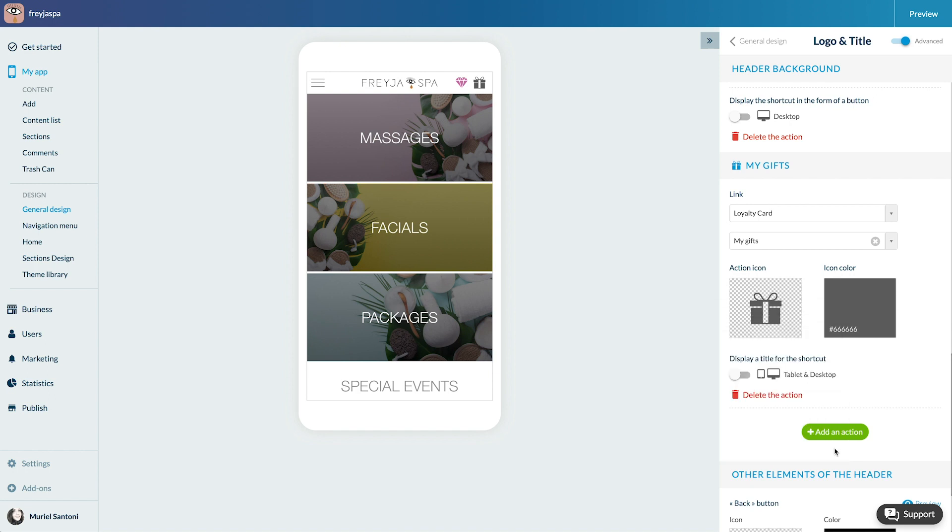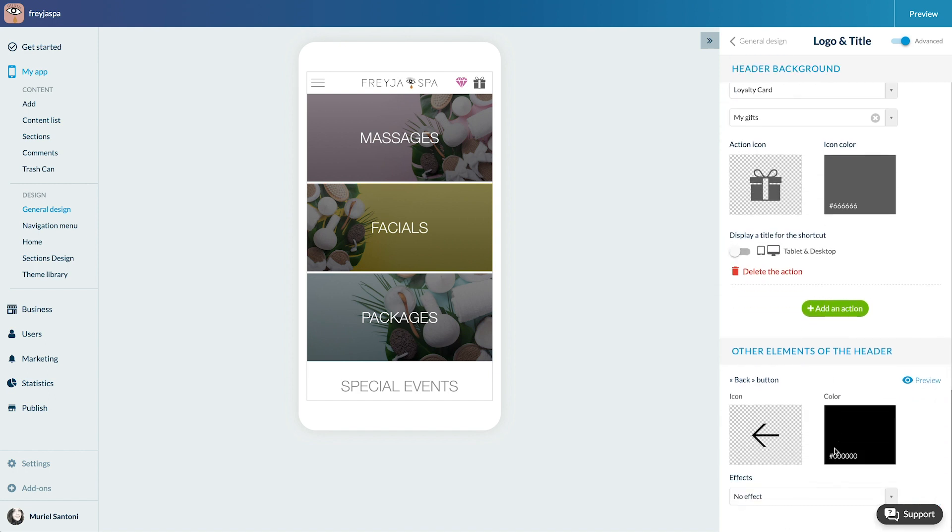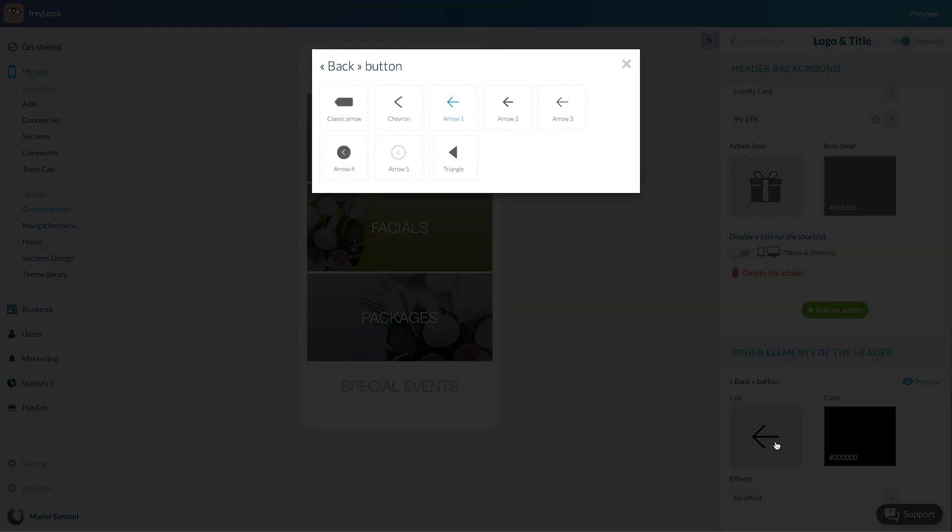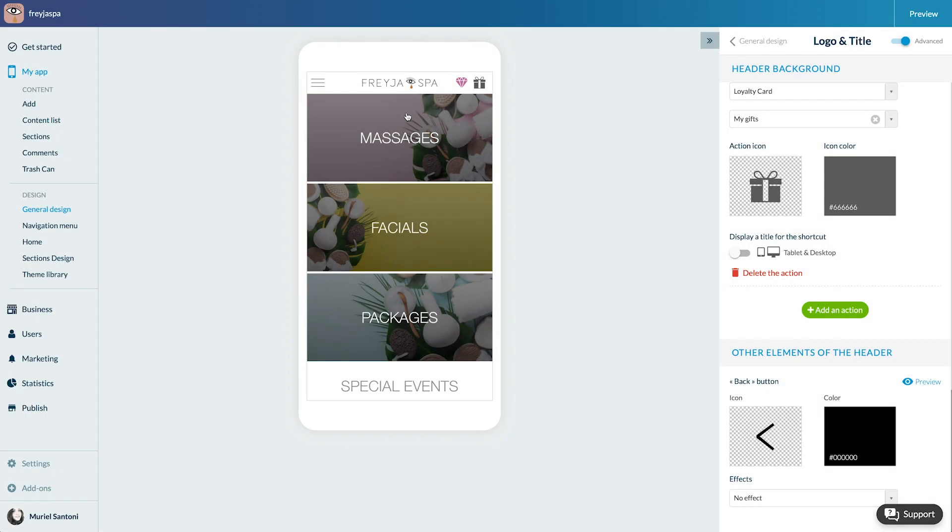Last setting, the other element of the header. Here it's the back icons that will be displayed in the header while the user browses the app.